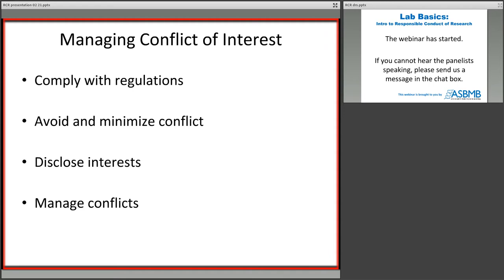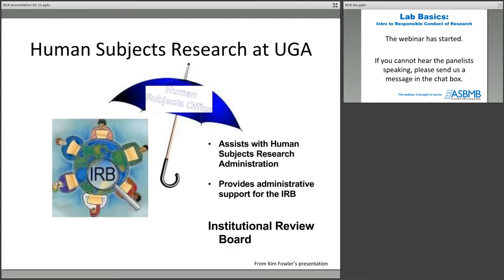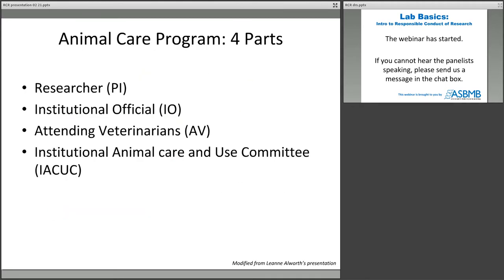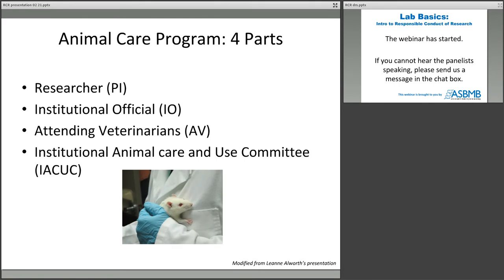I'm going to mention human subjects research and animal research very briefly, largely to direct you to talk to your human subjects and animal subjects offices. Particularly for graduate students, if you're doing work that involves human subjects or animal subjects, it's important to find out whether you have approved protocols. If your protocols aren't approved, not only are you not conducting your research ethically, there's the potential that you may not be able to publish your research or include those data in your thesis or dissertation. It's worthwhile for graduate students to have a conversation with their mentors and ensure that you not only have an approved protocol, but that the dates on that approved protocol have not expired.